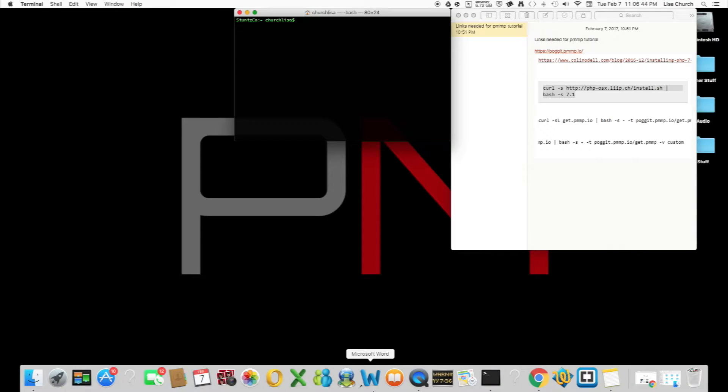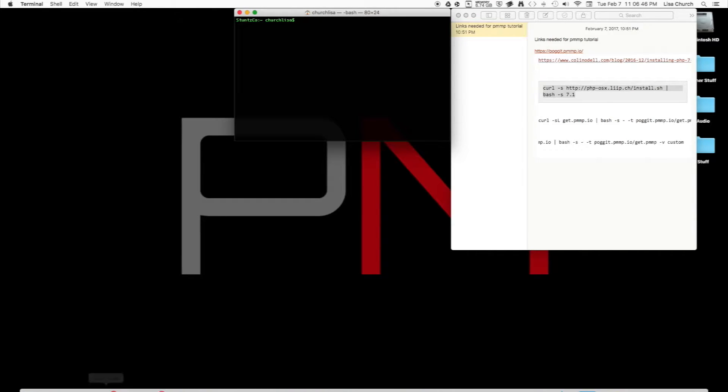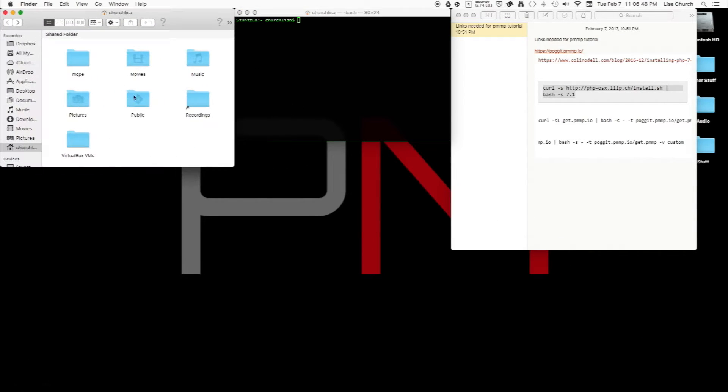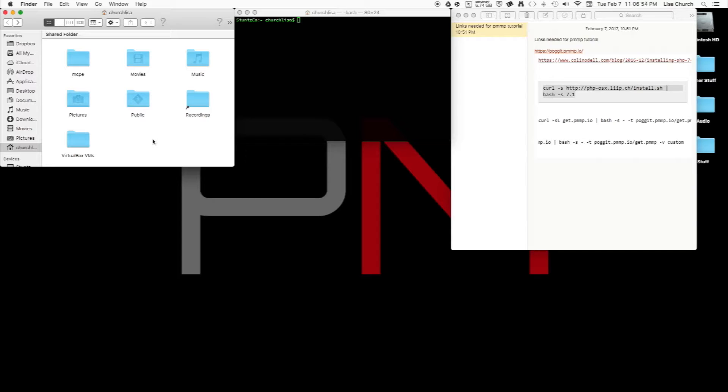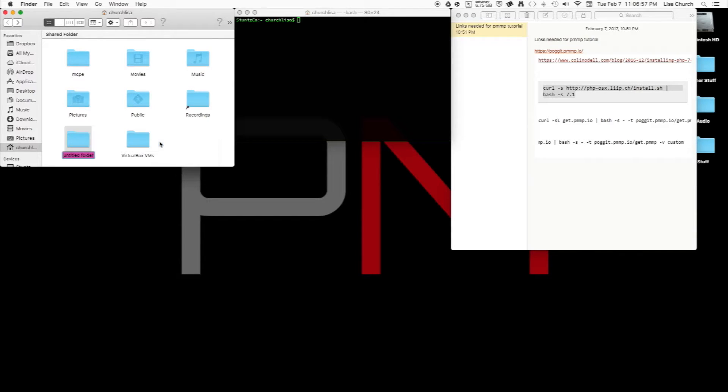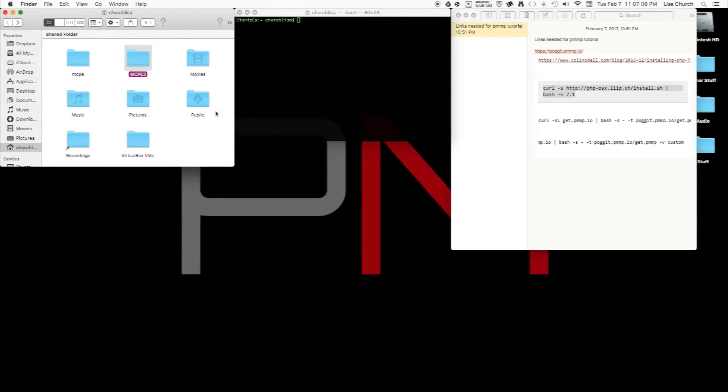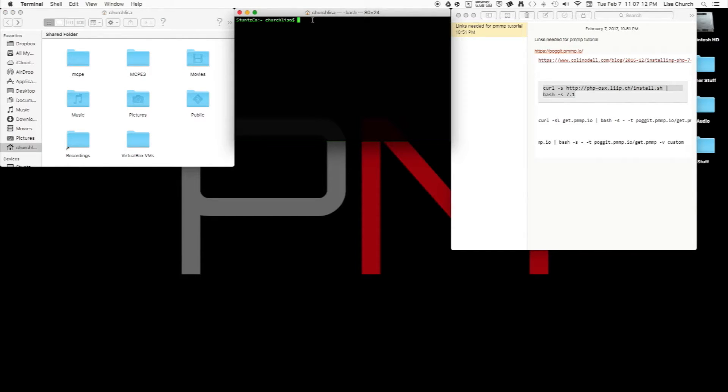Now we're going to go to Finder and go to your home directory, or just your home directory if you're on Linux. Create a new folder and name this whatever you want to name it. I'm going to name it mcpe3.